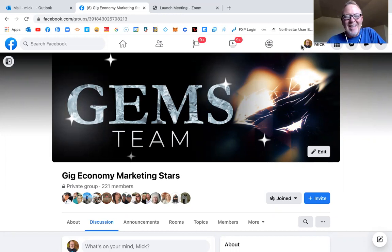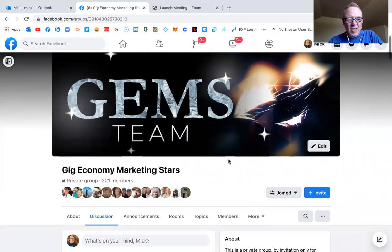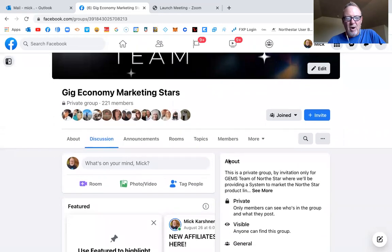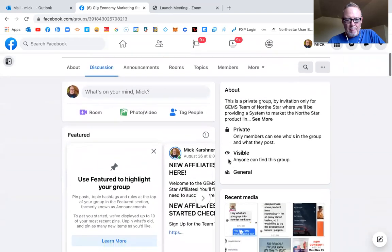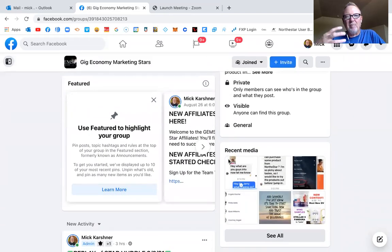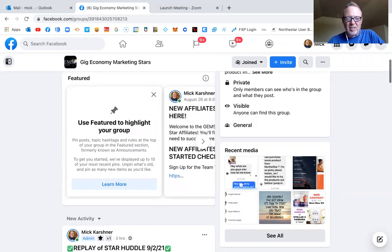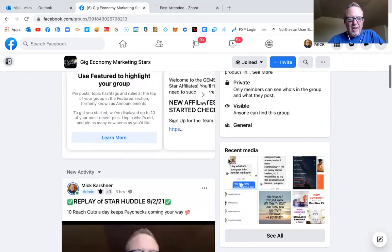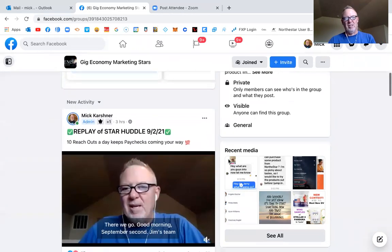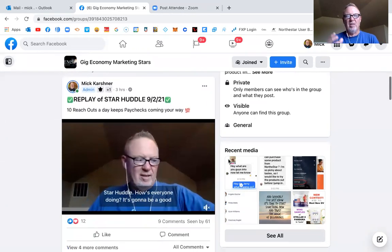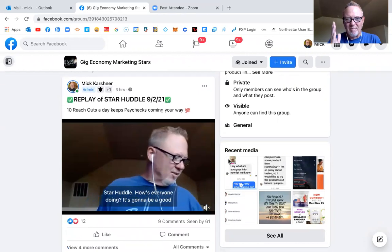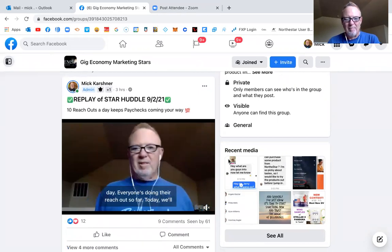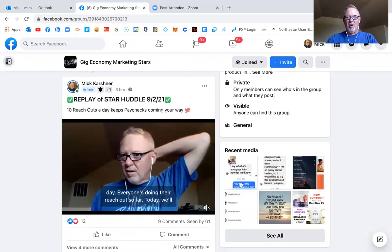I'm going to show you something here really quick that is very unique and different with this team system. So inside of this private group, it's members only. The only person that can come in here is they have to be referred by one of our team affiliates and then they can come into this group. But what we do is, for instance, this morning we do a star huddle every morning Monday through Friday at nine mountain time.